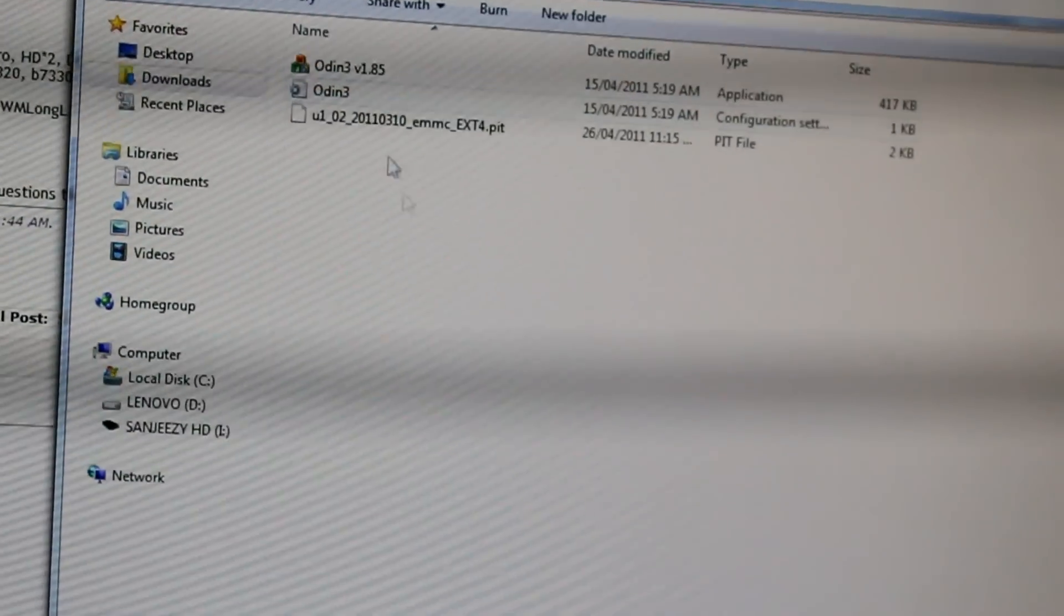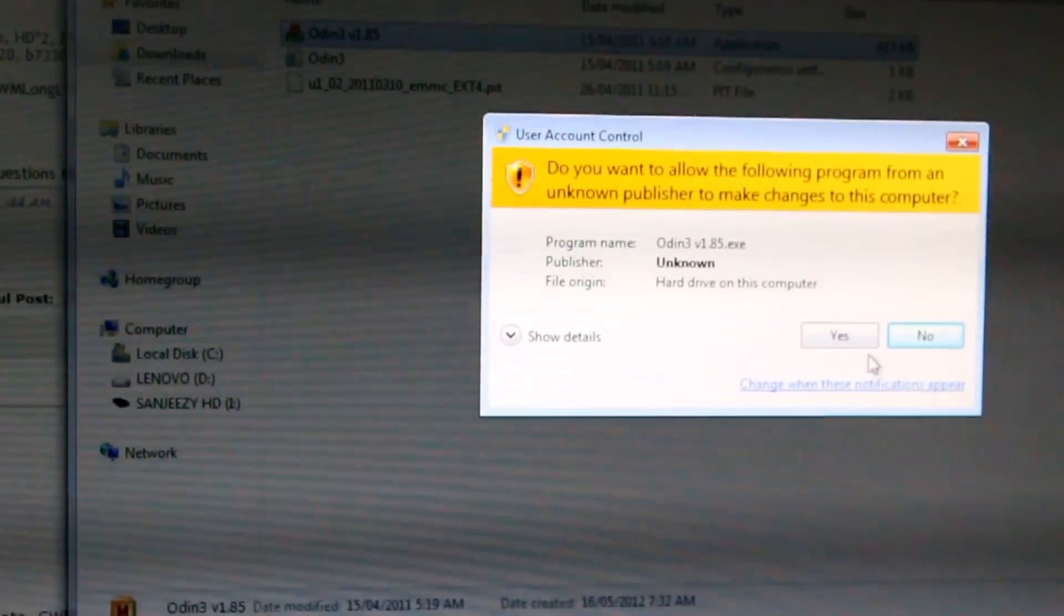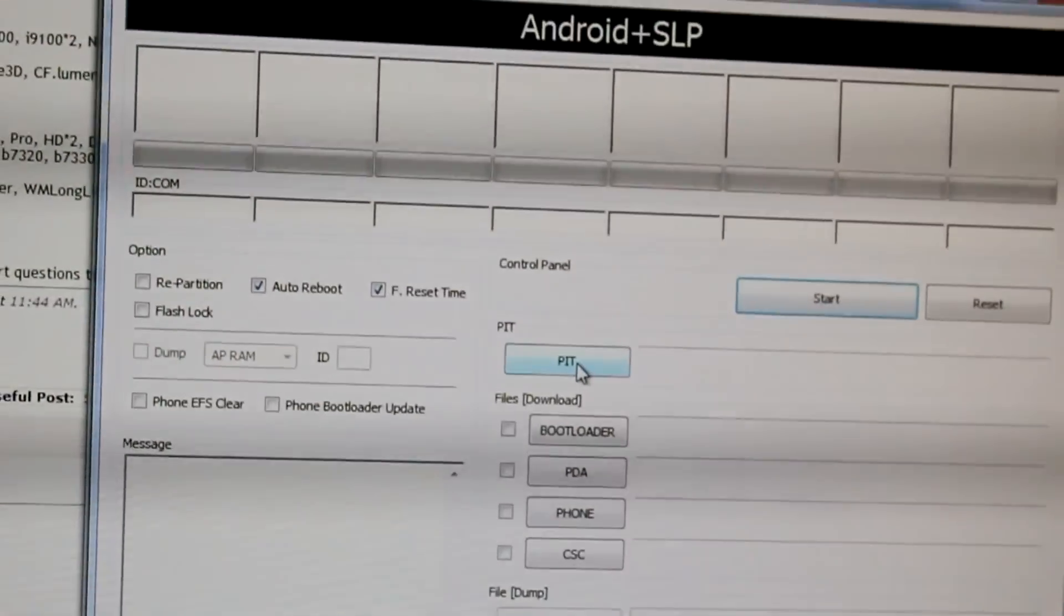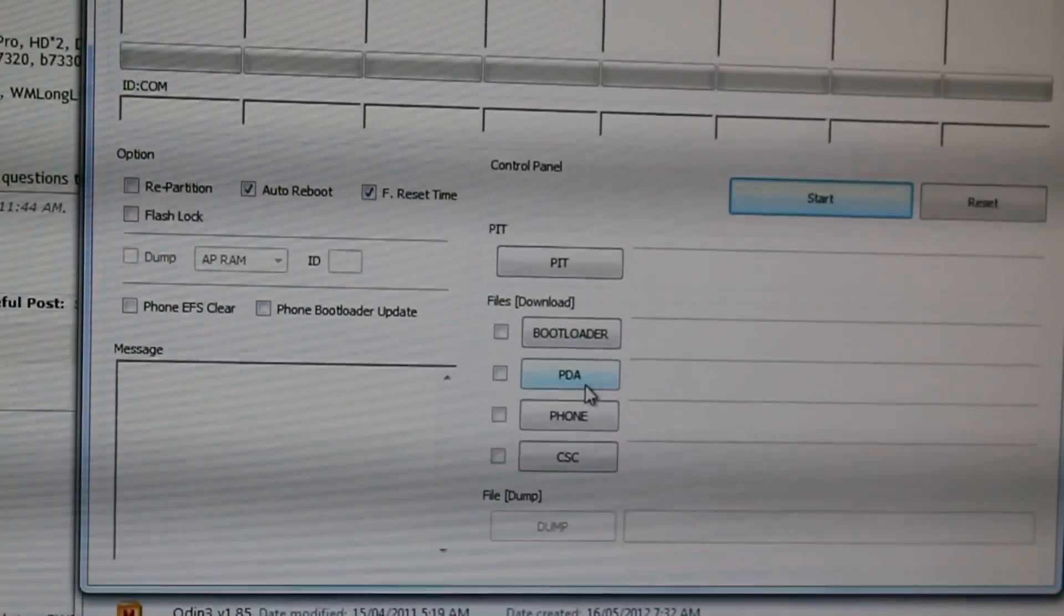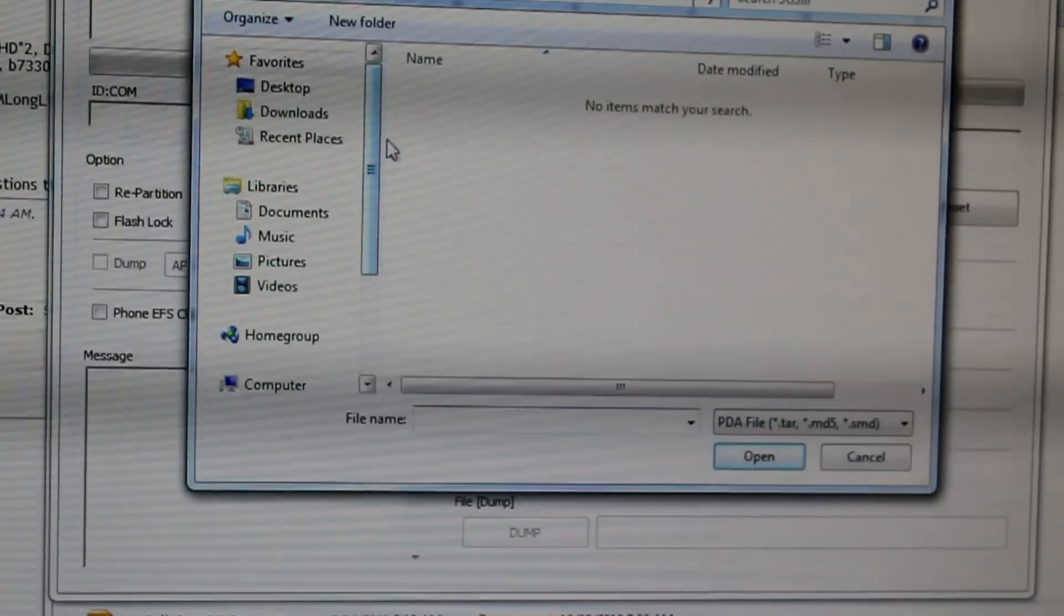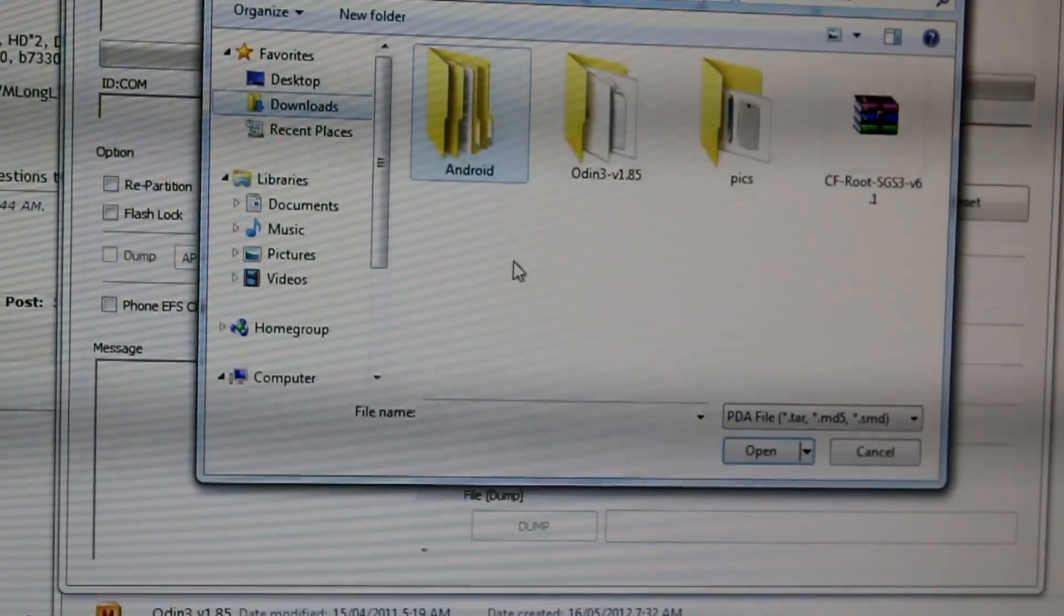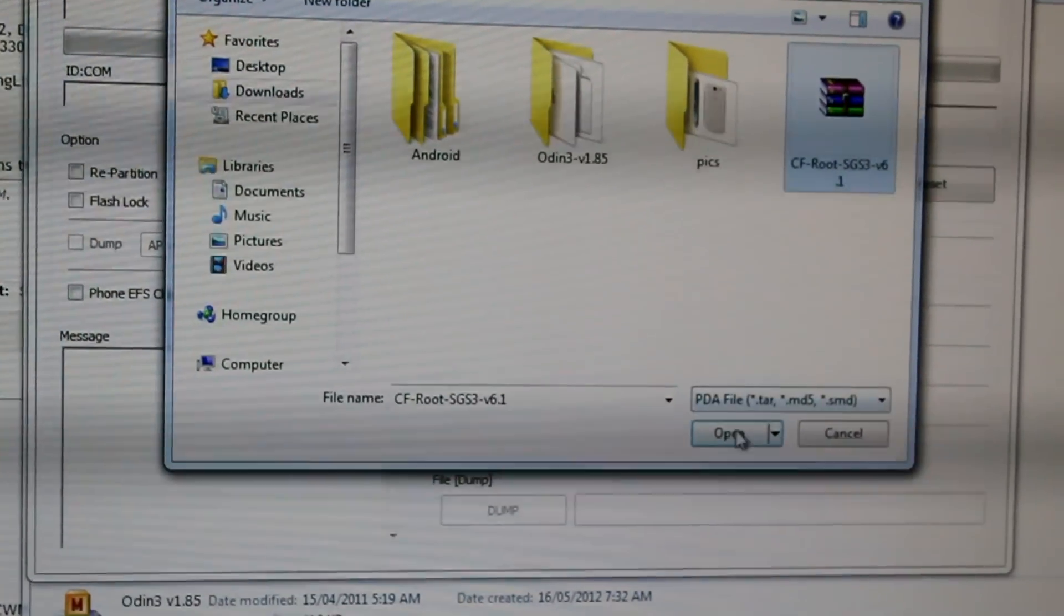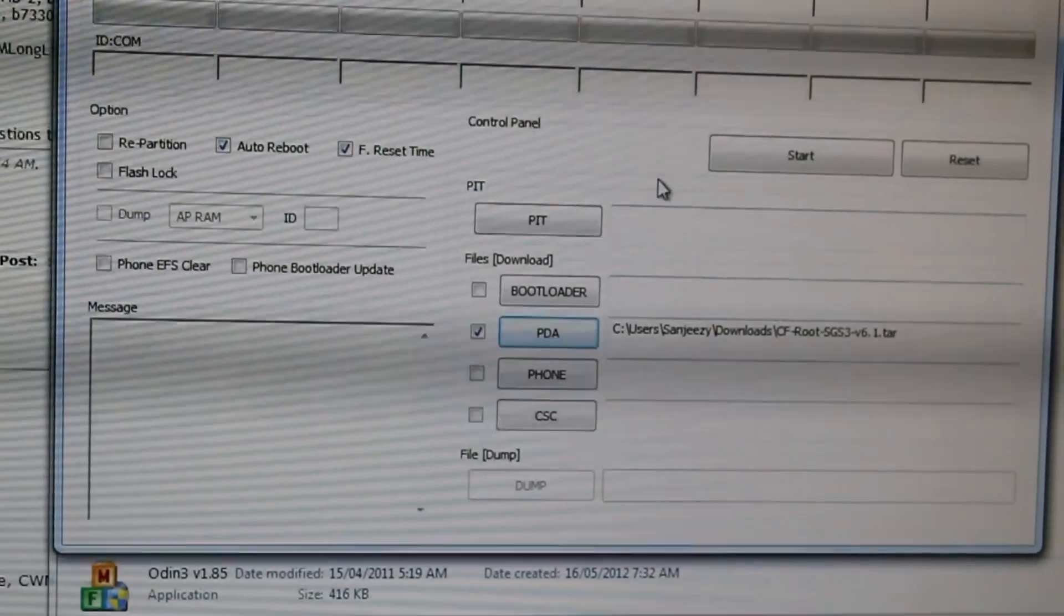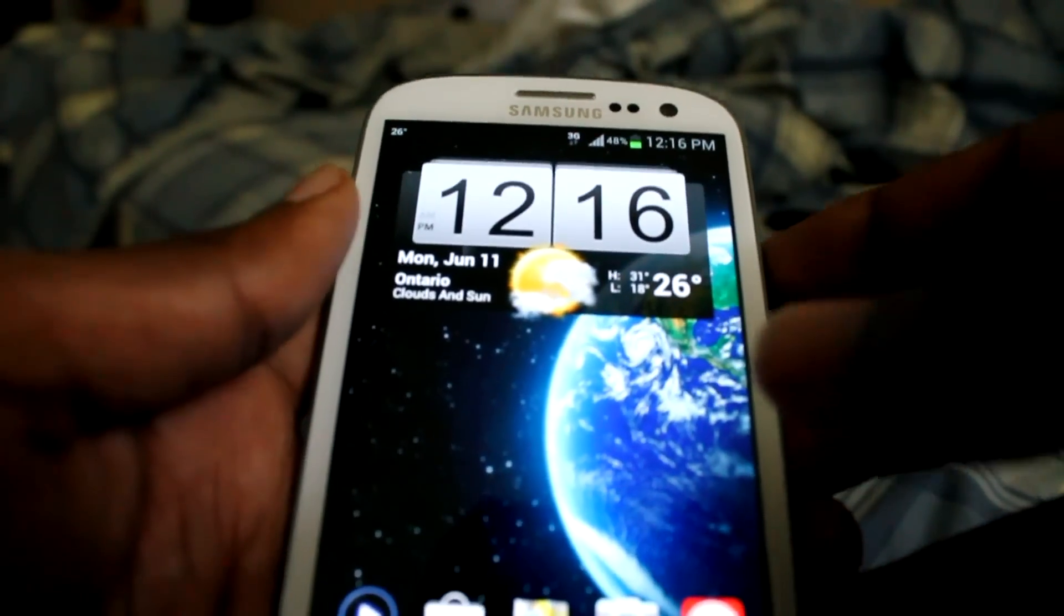You're going to go to Odin and launch Odin version 1.8.5. Then you're going to select PDA, go to downloads and wherever you had that tar file, open it up. Now what we want to do is get into download mode.